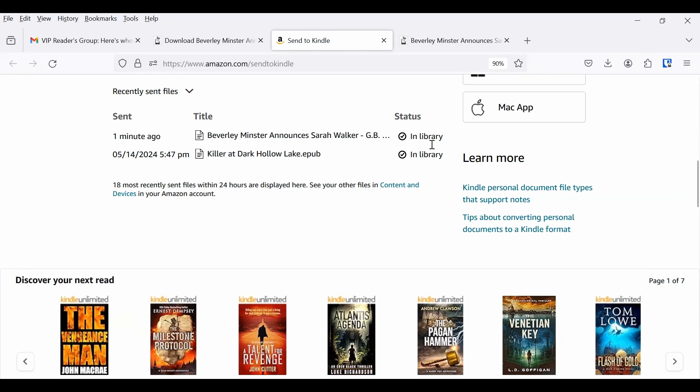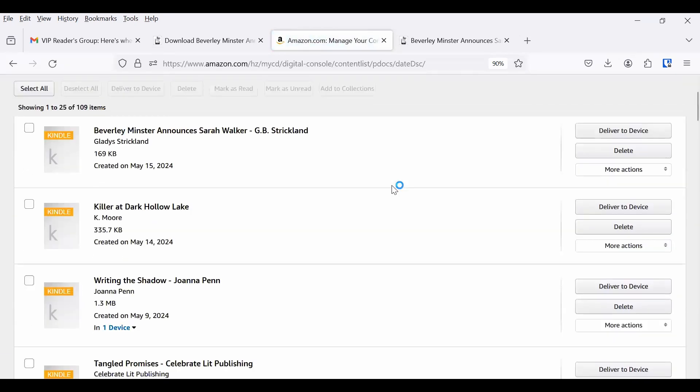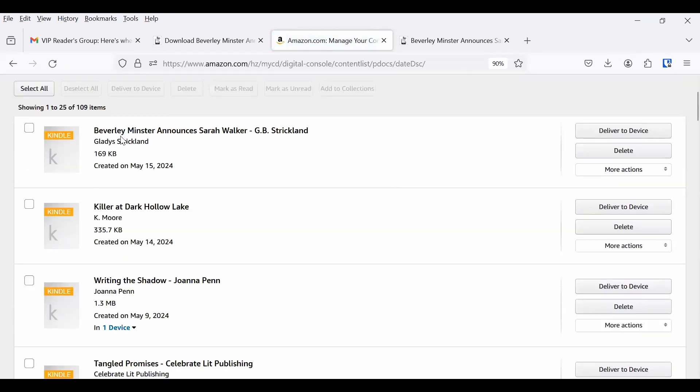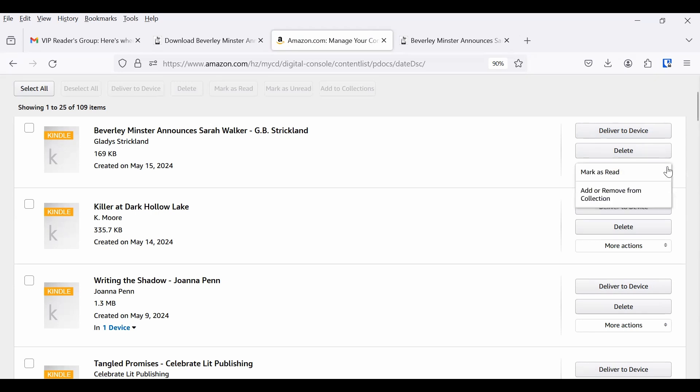But now it's in my library. So what you do now is you go down to see other files and content and devices. Click that link. And that pulls up your Amazon account. And here is what I have downloaded. And then I can go over here and click deliver to a device. And it's whatever you set up as your default device.